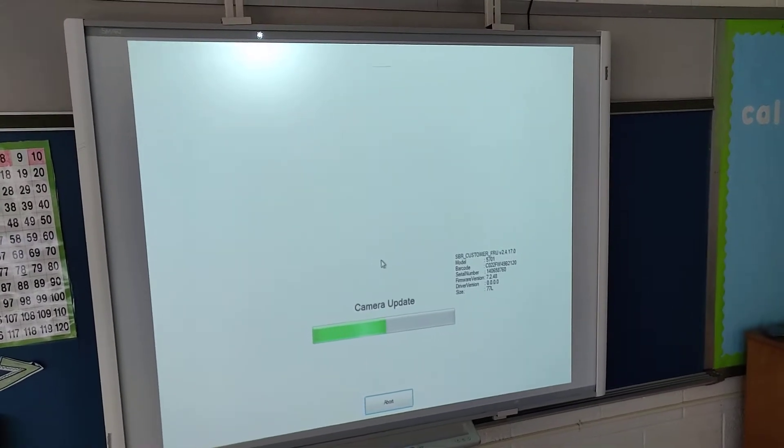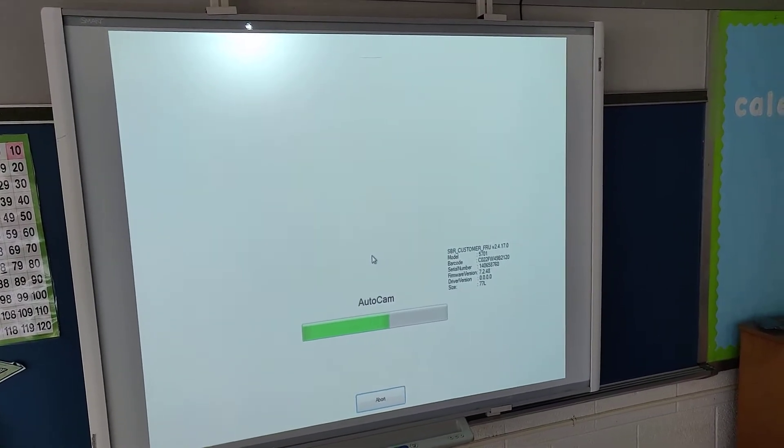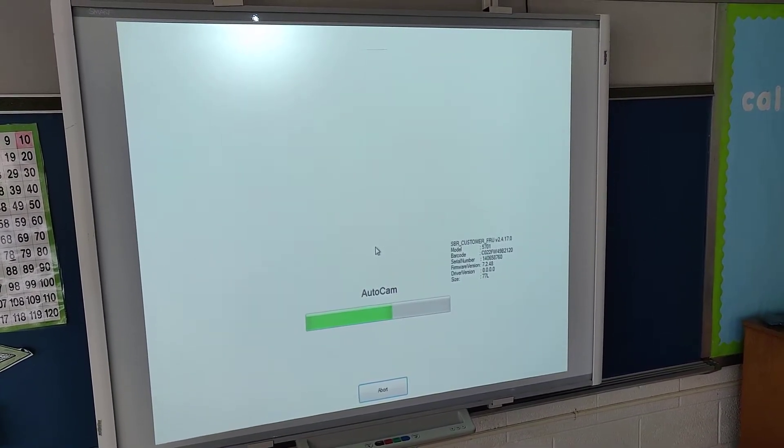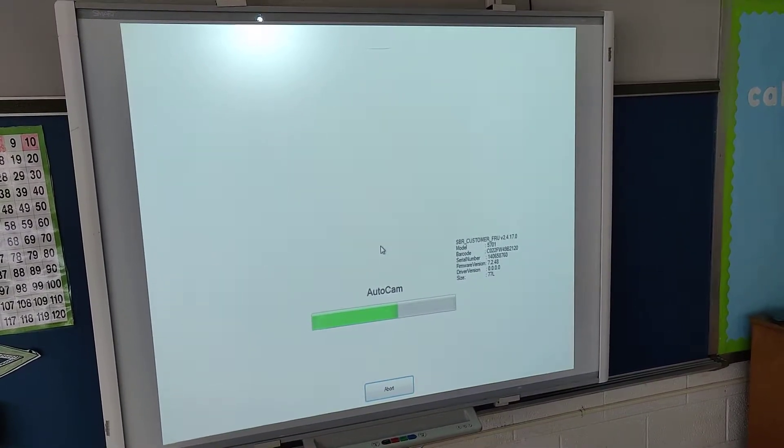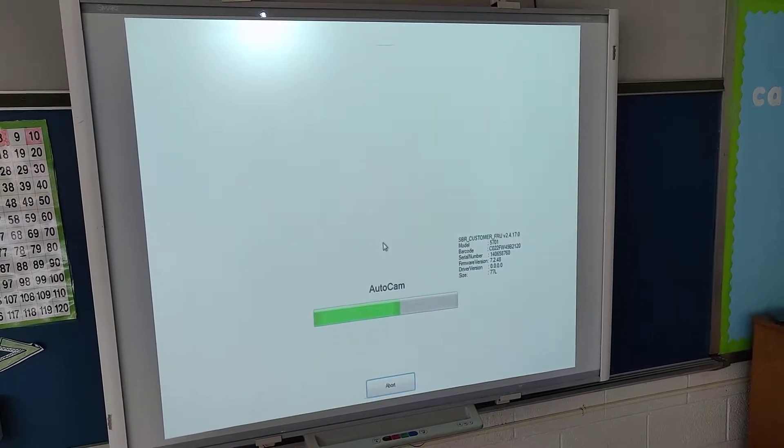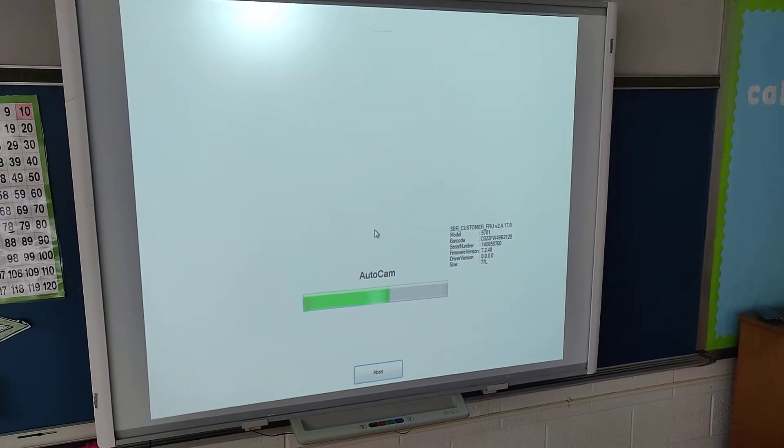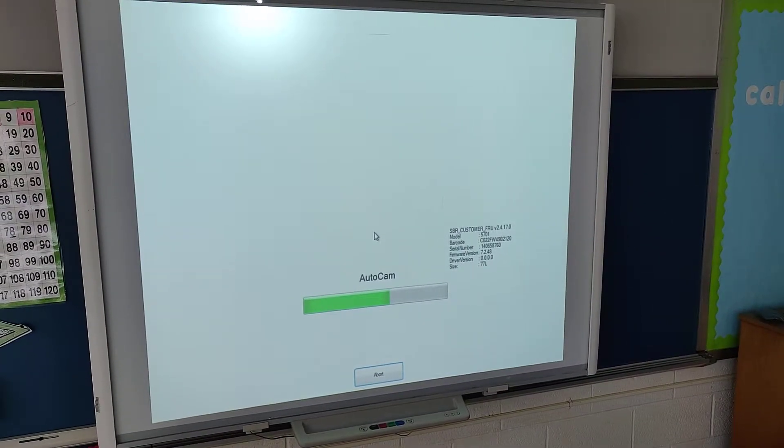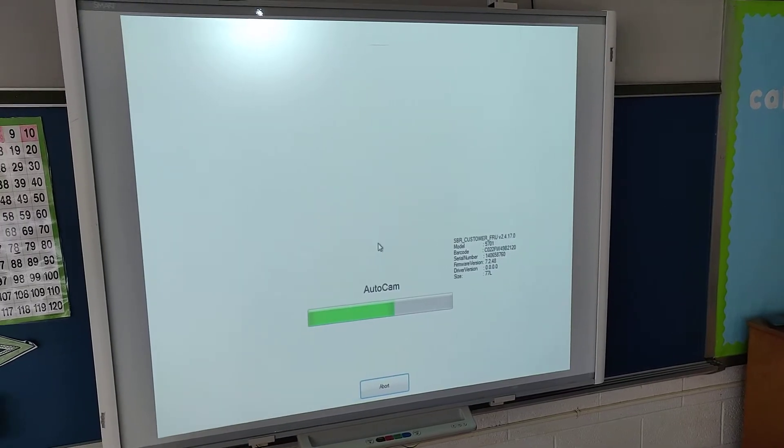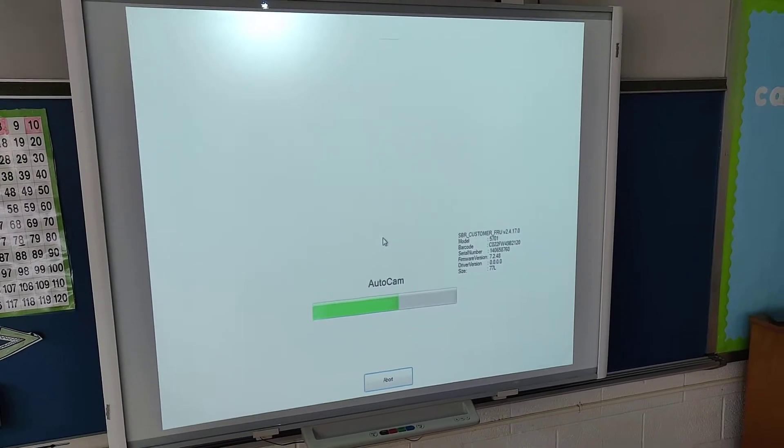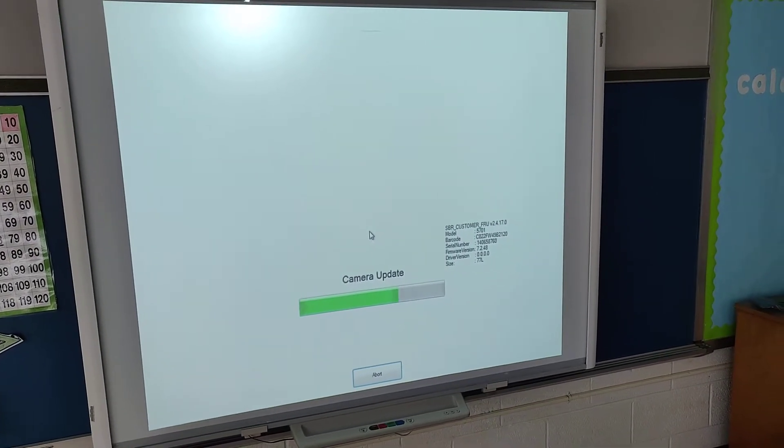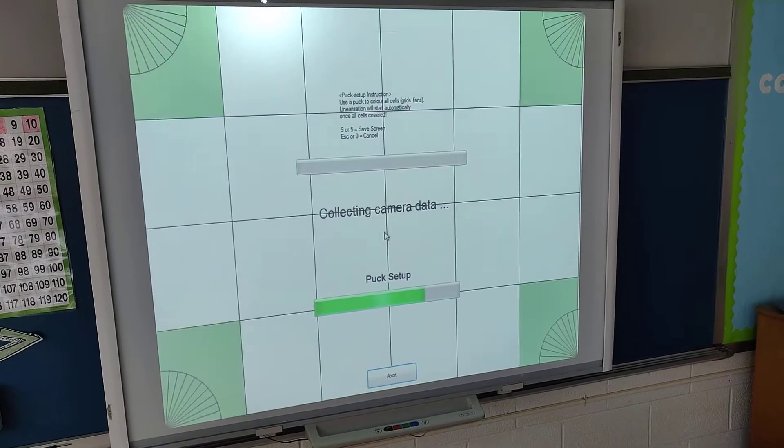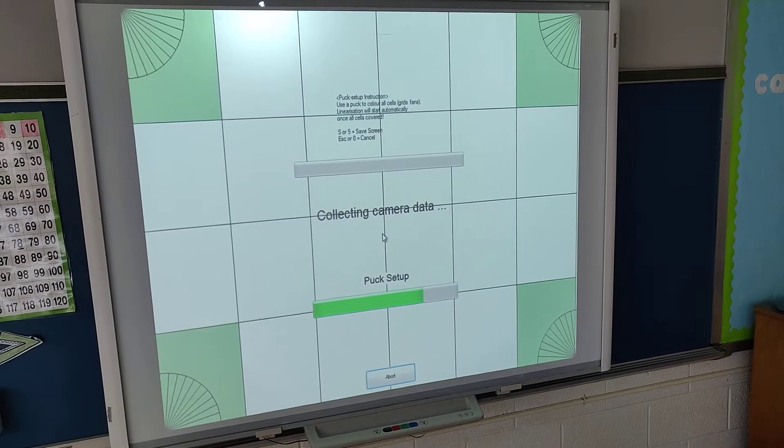And basically what it's doing is aligning the cameras to the grid on the smartboard. Now ideally your projected image should fill the entire smartboard. Otherwise it's possible that it won't work right.